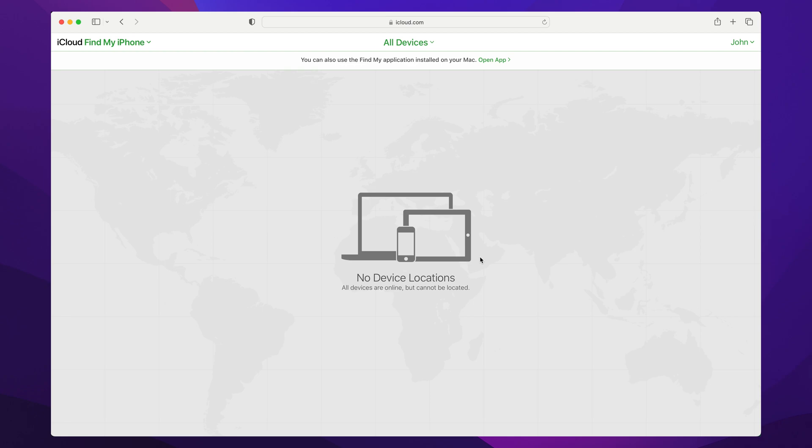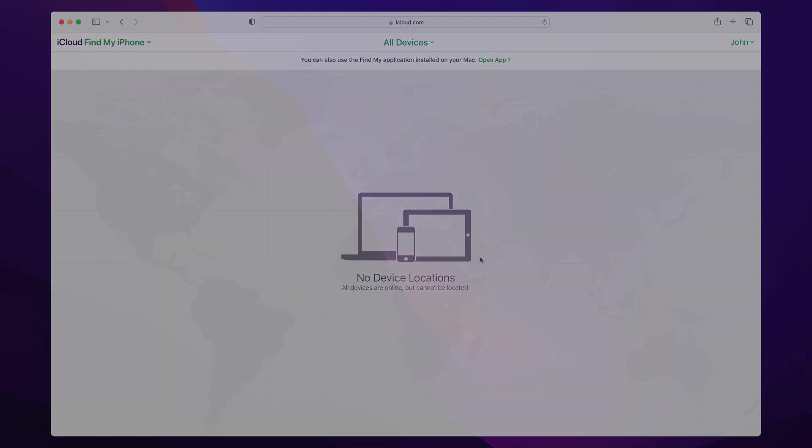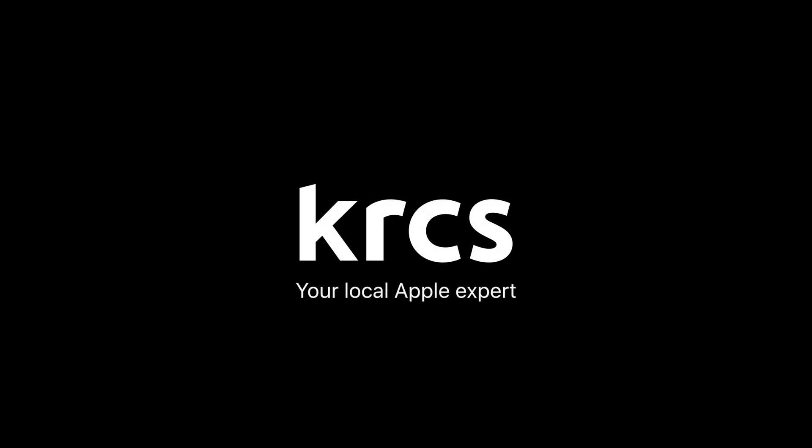And this is how you turn off the Find My service using a web browser on another device. Thanks for watching.